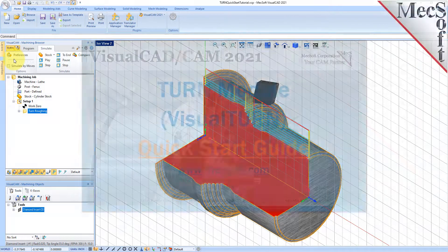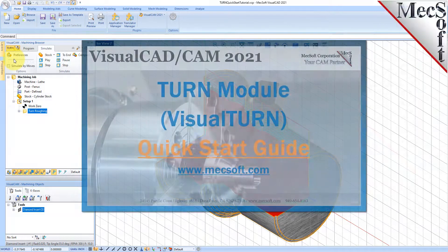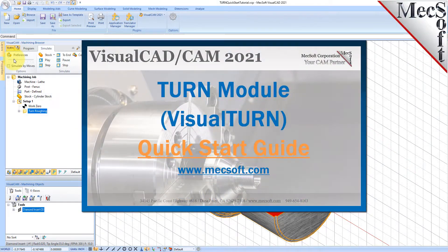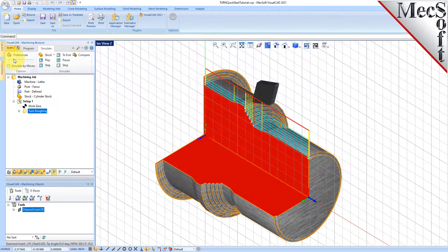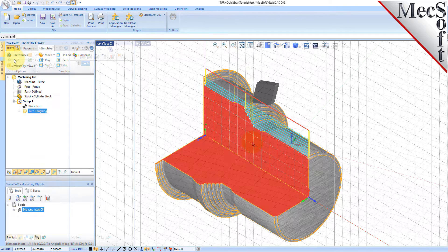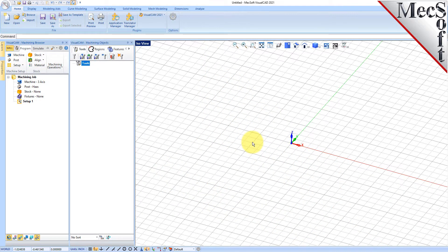Welcome to the VisualCam Quick Start tutorial series, brought to you by Mechsoft. Today we'll be demonstrating the Turn module. Before we begin, let's talk a bit about the VisualCAD display. When you run VisualCAD for the very first time, your screen may look like this.